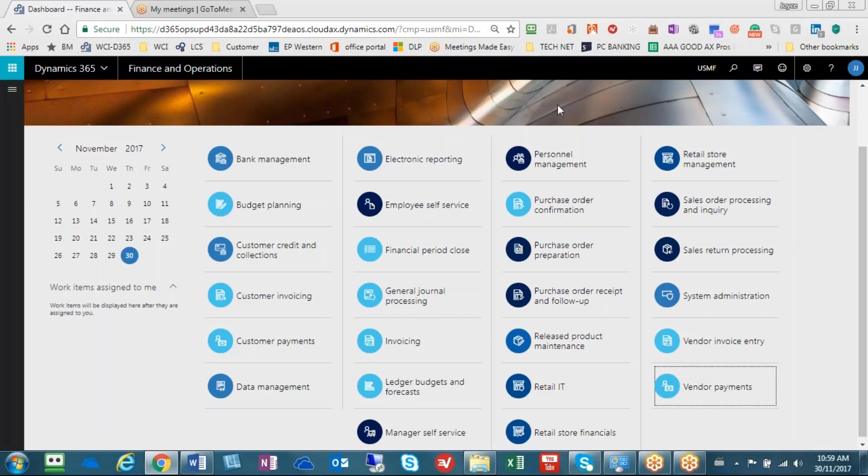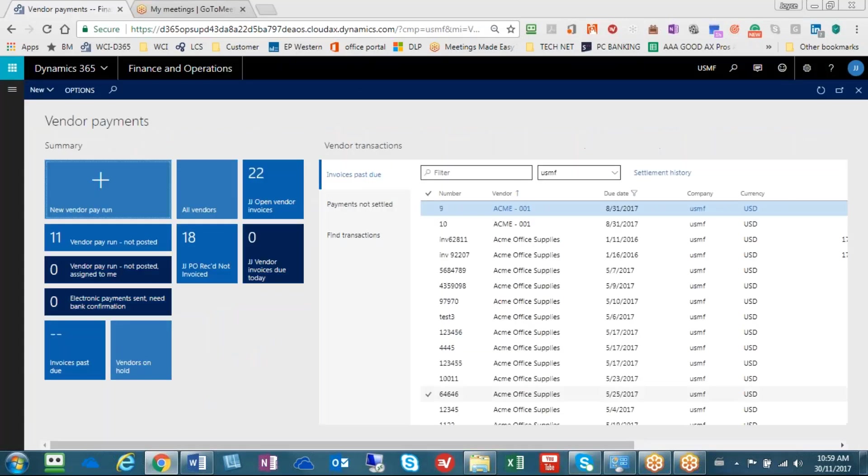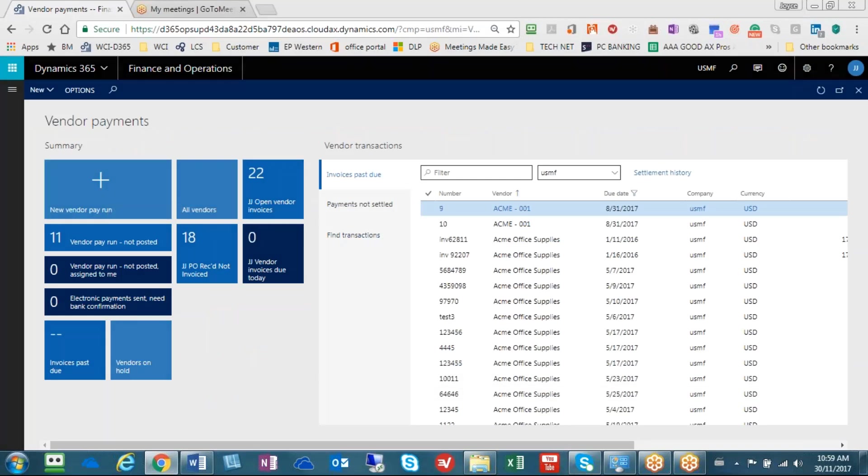If you're the AP clerk responsible for the check run, you will come to your dashboard and look for the workspace called vendor payments and create a new vendor payment run.